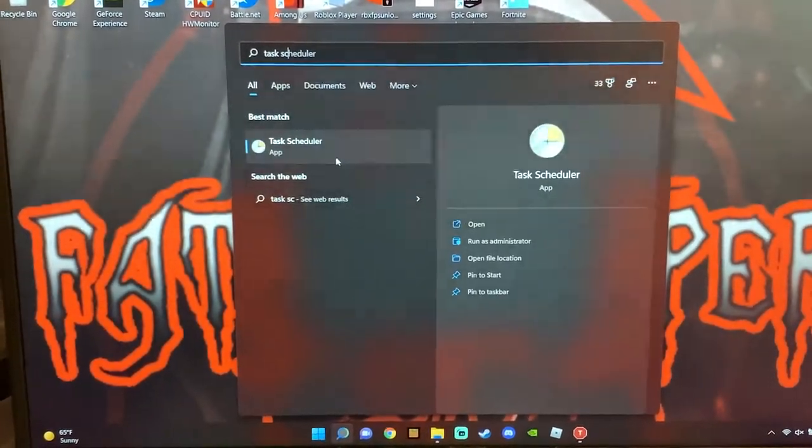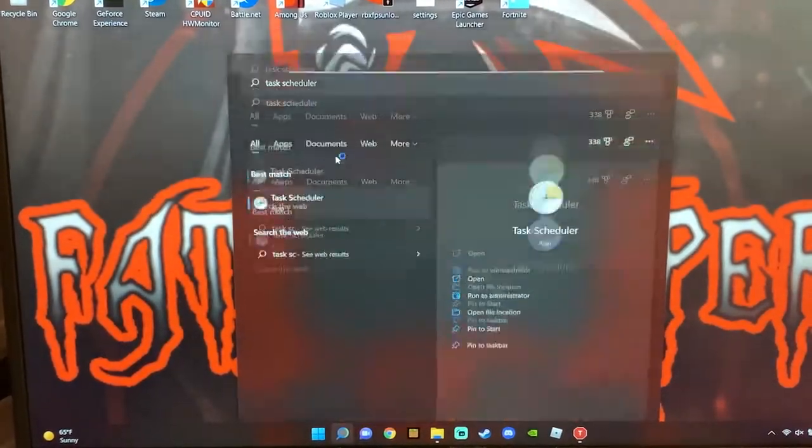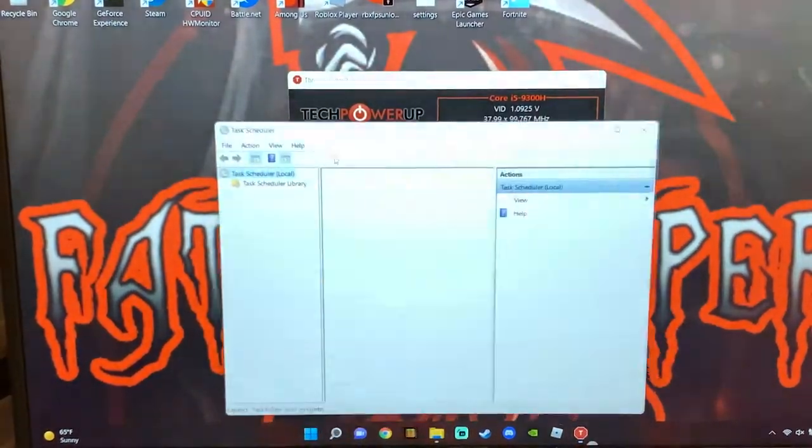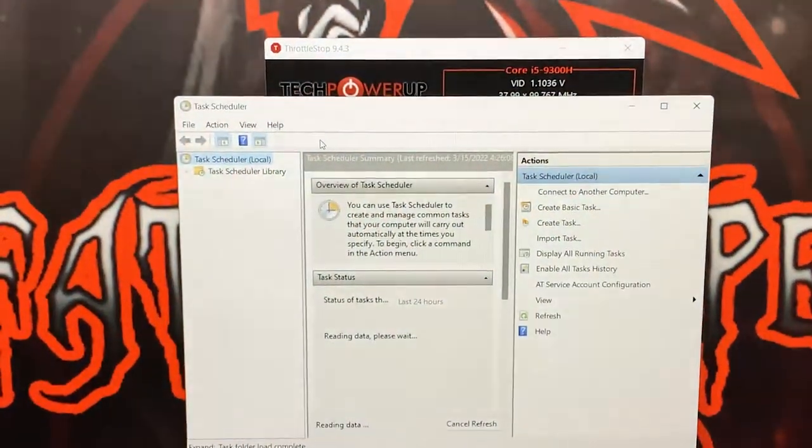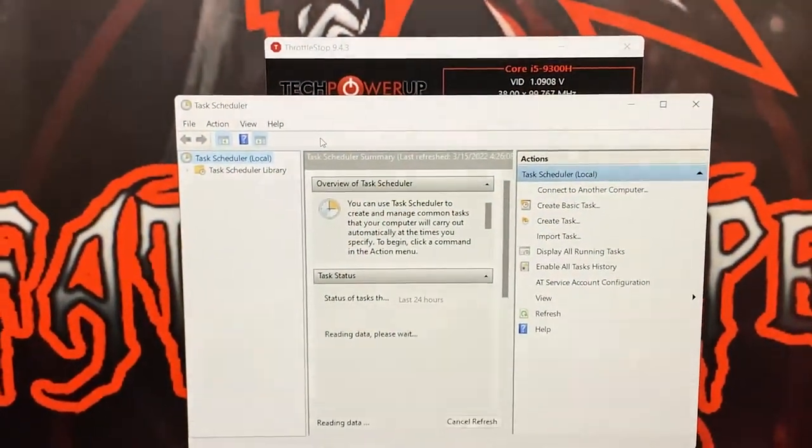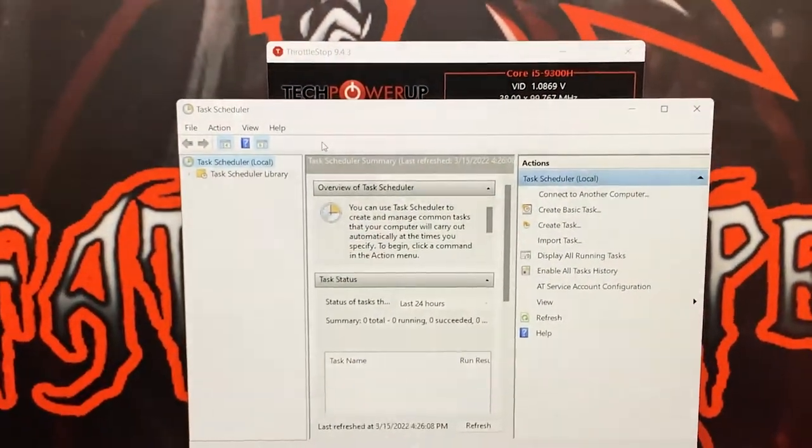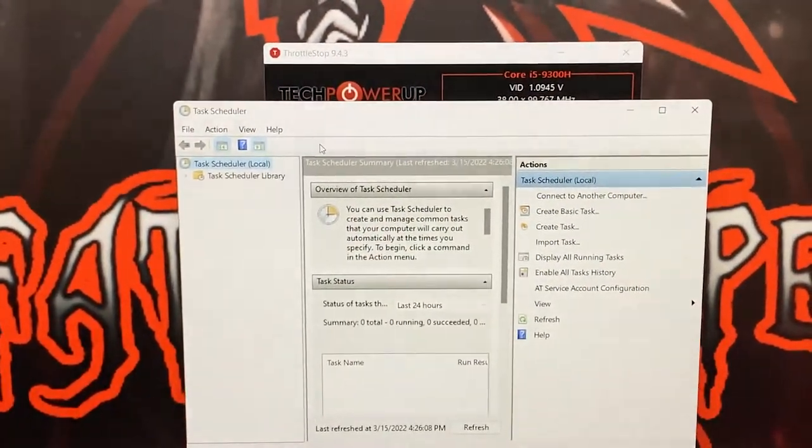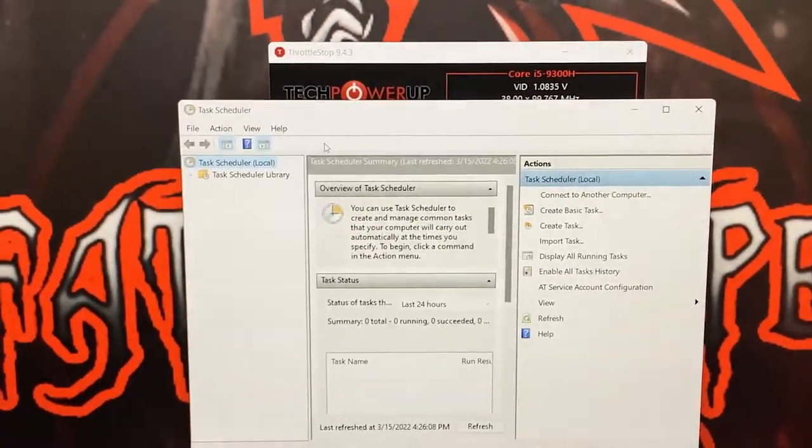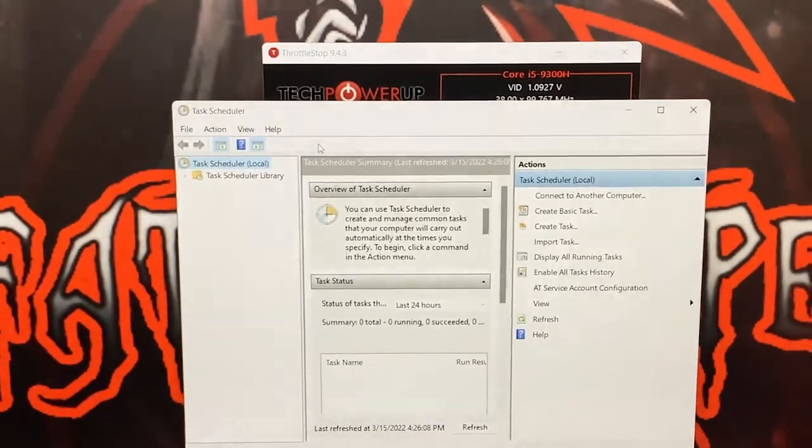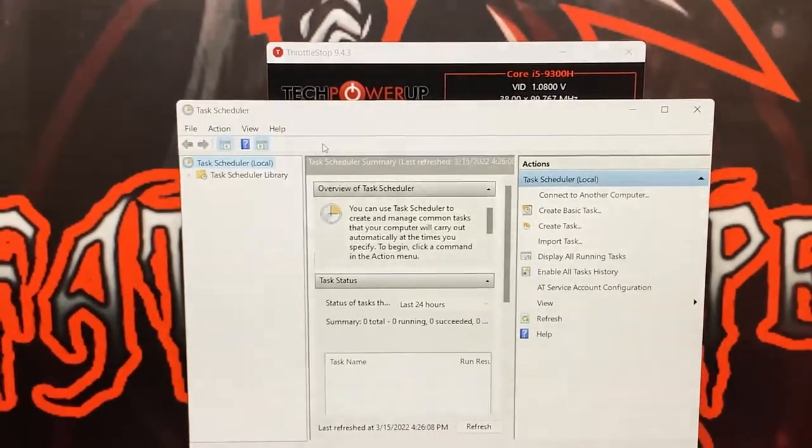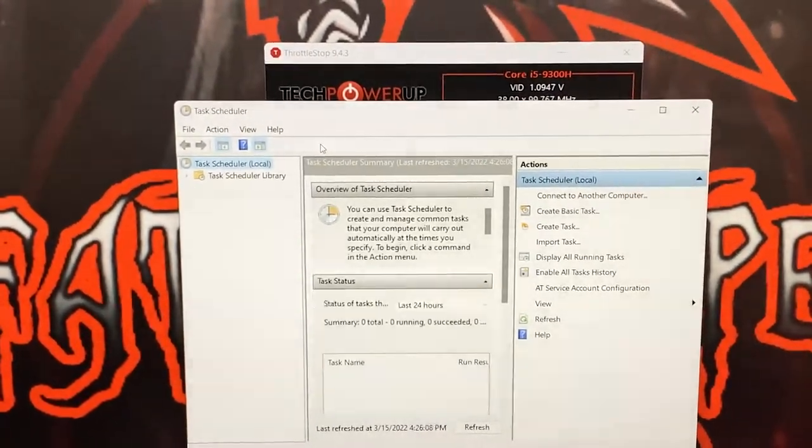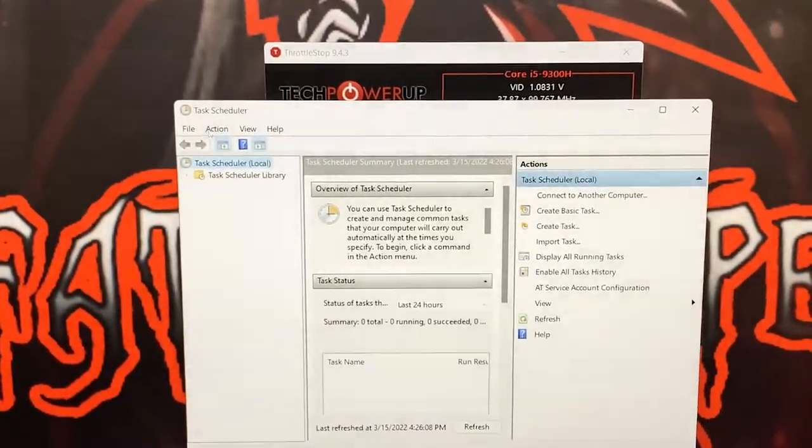Now what we're going to do is go to Task Scheduler, and what we're going to do here is this way ThrottleStop can essentially run as soon as you open up your laptop. You don't have to worry about doing anything extra. What you're going to want to do is go to Action over here once you've opened up Task Scheduler.